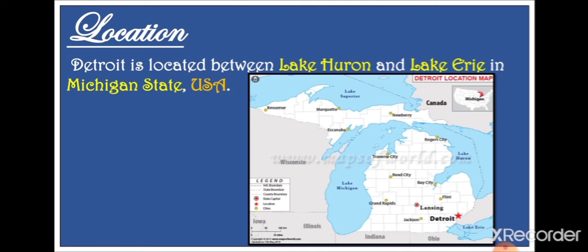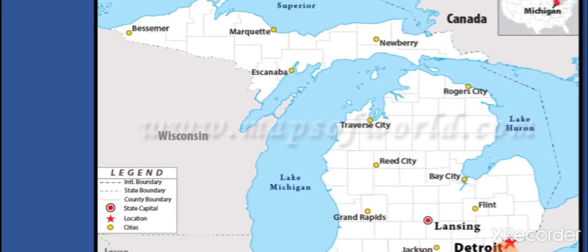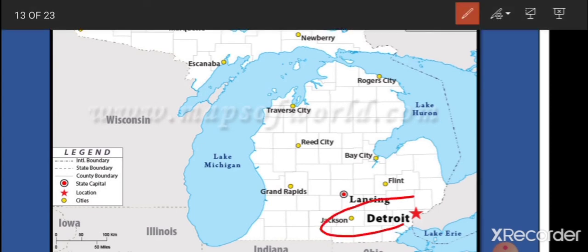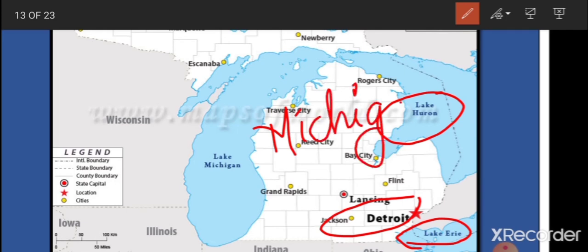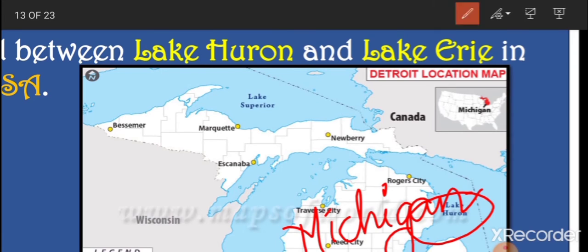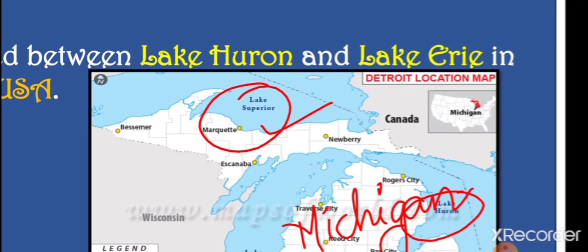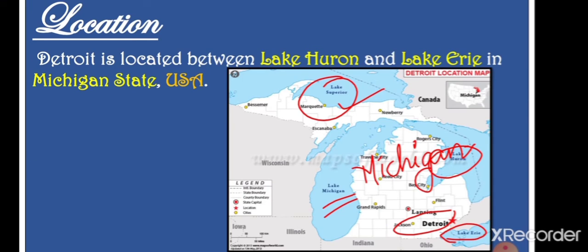Detroit is located in the USA. Looking at the map, it is located between Lake Huron and Lake Erie. As you can see, this is Detroit, and here you can see Lake Erie and Lake Huron. Detroit is located in the Michigan state of USA. You can also see Lake Michigan and Lake Superior on the map. All these lakes provide a very good water supply near Detroit. So when asked about the location of Detroit, your answer is: Detroit is located in Michigan state, USA, surrounded by Lake Huron and Lake Erie.